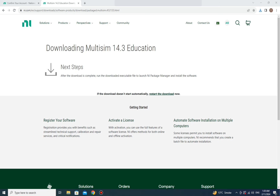That's how you can download and install Multisim on your PC or laptop — it's very easy and simple. Open a browser, search for Multisim, download it, and follow the installation steps answering the prompts. I hope you found this video helpful. Please subscribe, press the bell icon for notifications, and thank you for watching!